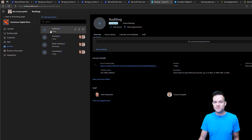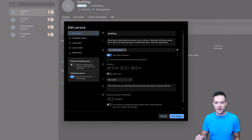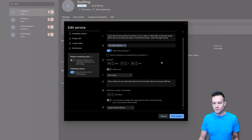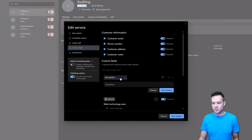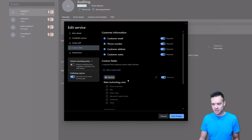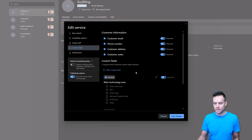Finally, there are services. Services is a cool thing because it allows you to configure the price rate, how long every service takes, where it is available, descriptions, and other details. You're also able to create multiple custom fields and require customers to fill in custom information or make it optional. You can choose between text and drop-down questions for custom fields, and you're able to get those custom question answers into, for example, Power Automate to move that information somewhere else.